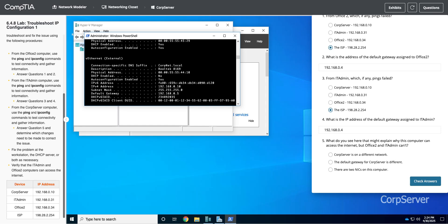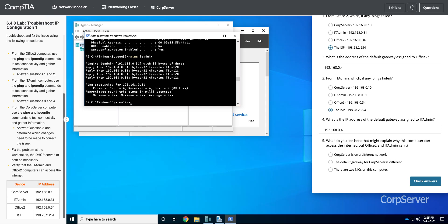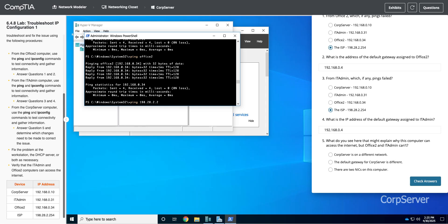We probably need to ping everything again just so that it's happy. Ping IT admin, that works because we're on the same network. We have the same subnet mask. We're in the same network. I bet I can ping Office 2 as well. Yep, that works. Now let's ping the ISP 198.28.2.254 and that's successful. Let's look at question five. What do you see here that might explain why this computer can access the internet but Office 2 and IT admin can't? It's because the default gateway is different.